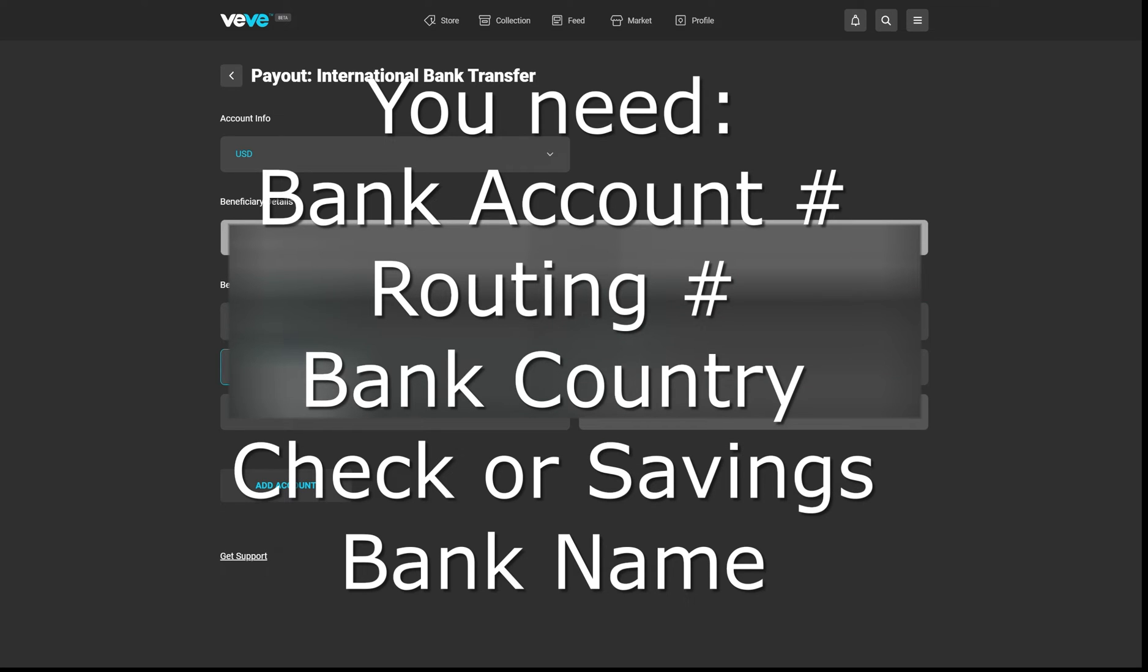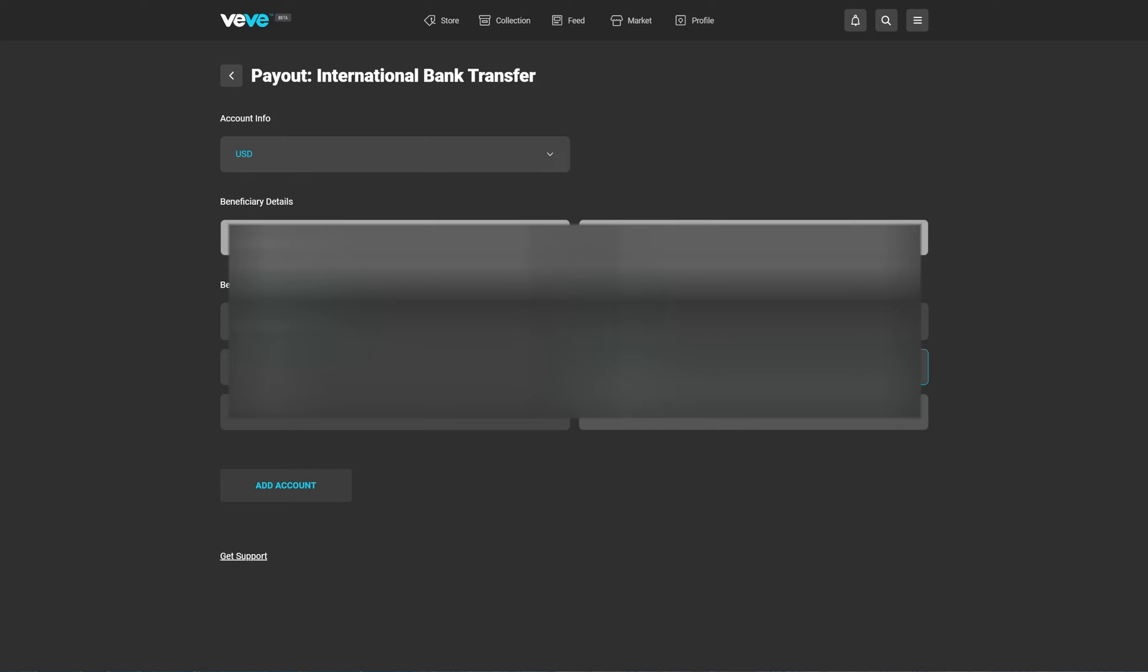Sorry, I have to blank it all out, but when you do it, be sure you double and triple check that your routing number and account number are correct, because it's not going to know otherwise.